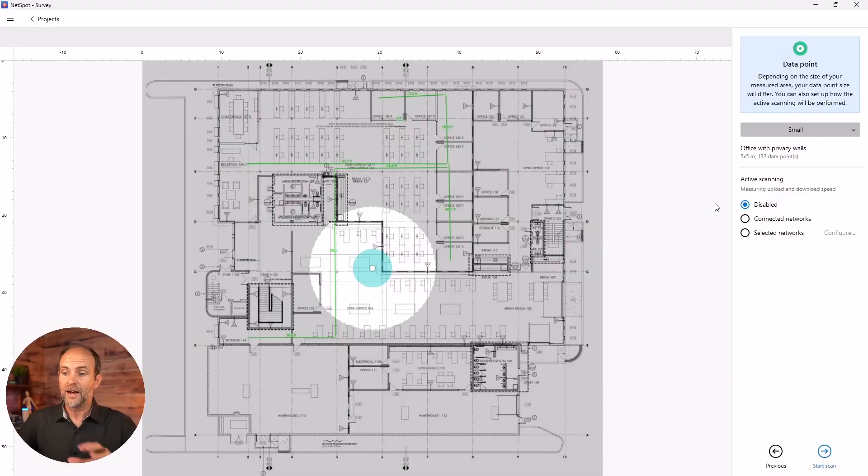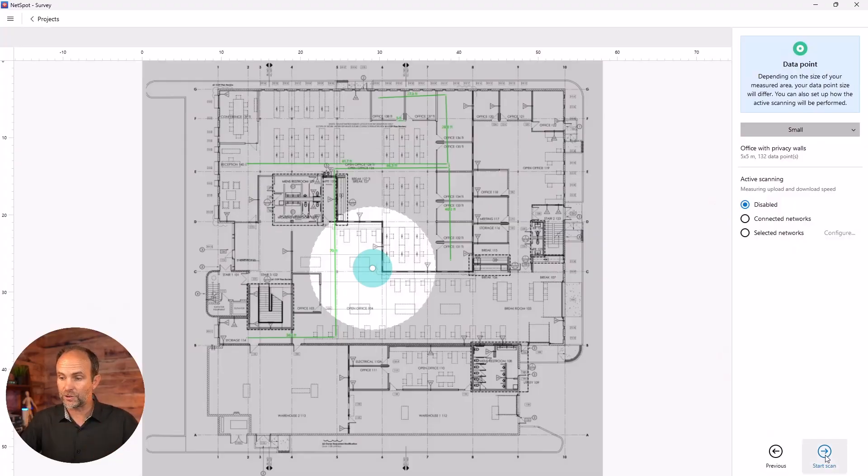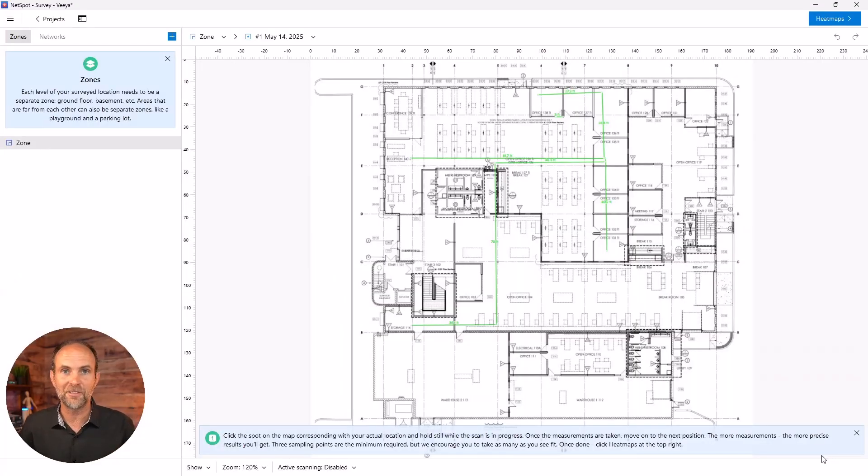So it's going to significantly increase your overhead in doing that. So I'm going to keep that off for now. So I'm going to hit start scan, and then I'm going to jump in the car, head over to the Via office, and we'll go from there.